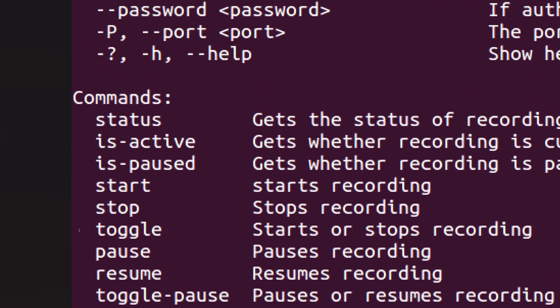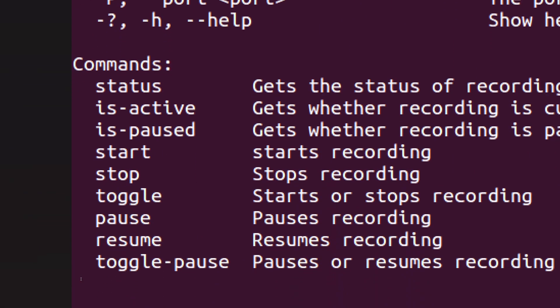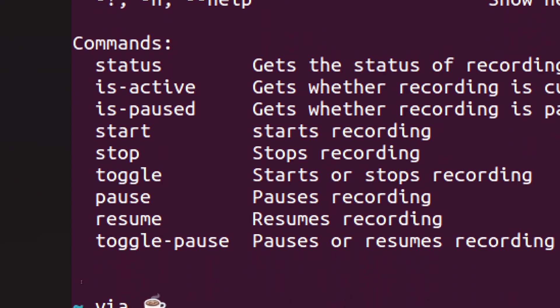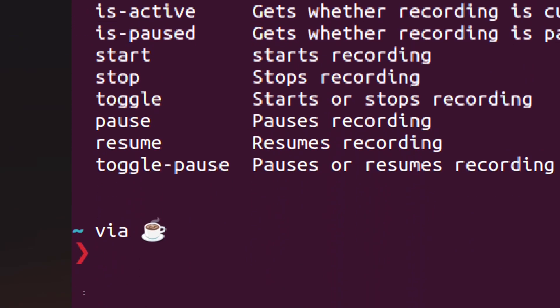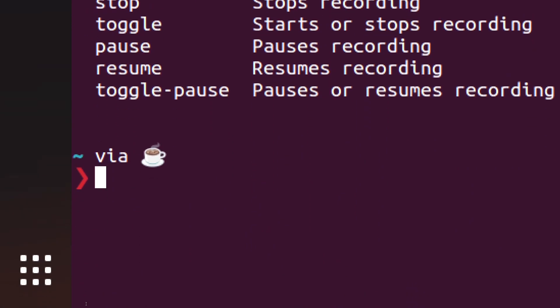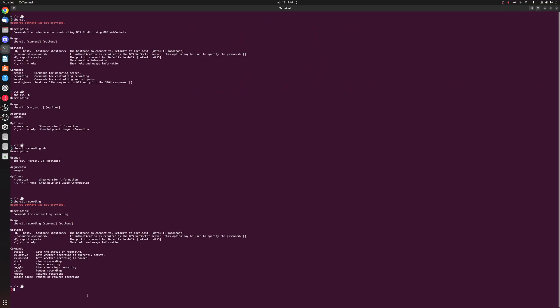What I can do is I can get the recording status. I can start, stop, toggle recording. I can pause, resume. I can do all that fun stuff from the command line that you would normally have to do either from within OBS's user interface or through a hotkey.